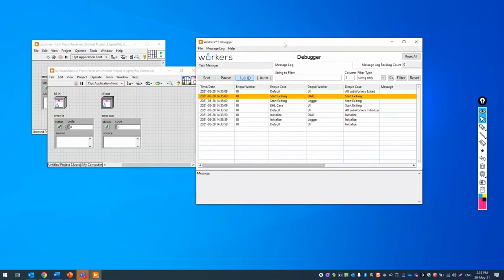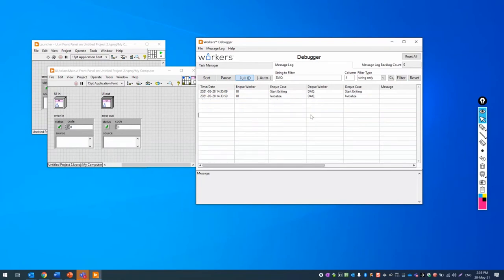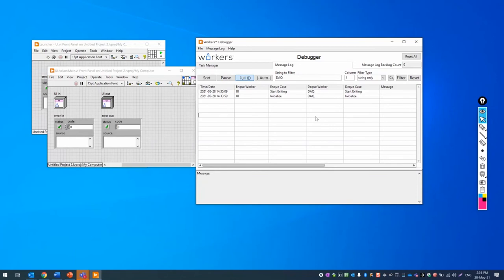You can also apply filtering on the message log — for example, if I want to see just messages sent from the UI worker to the DAQ worker, you can double-click on those cells to filter out only the messages you want to see. The debugger is a powerful tool that allows you to track down your bugs, jump directly to them, track the flow of messages, and jump into your running clones to make your development process more efficient.